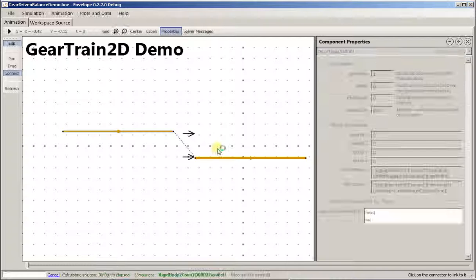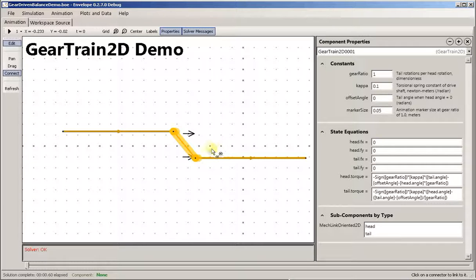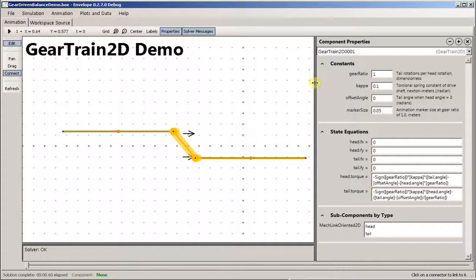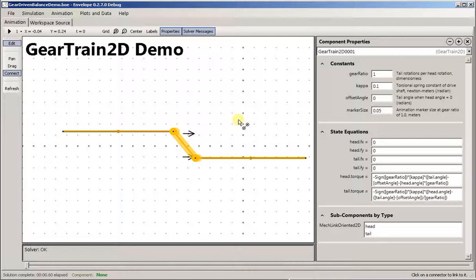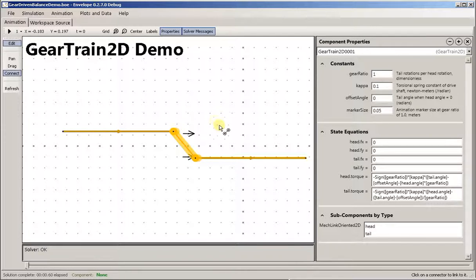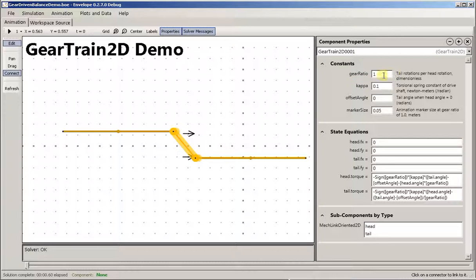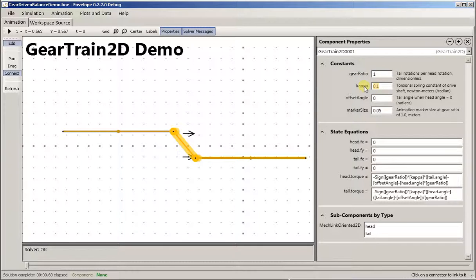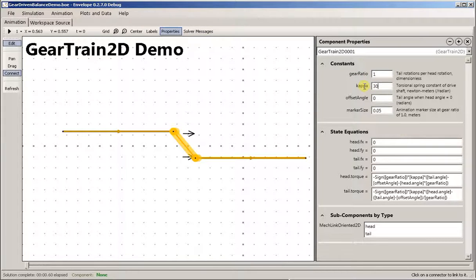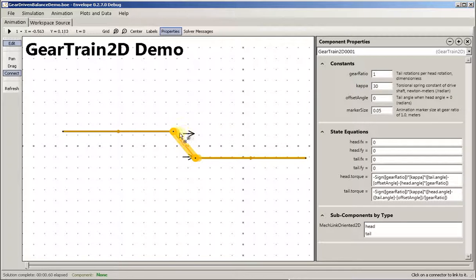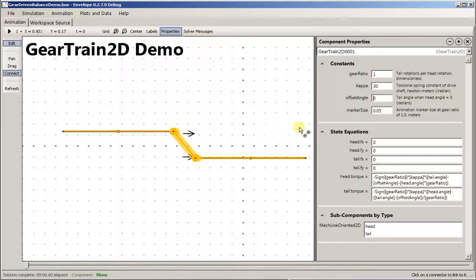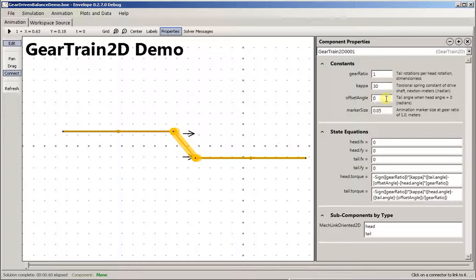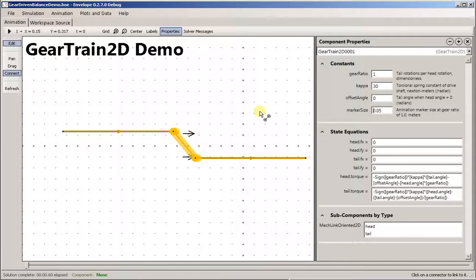So I'll attach it. I use gears, a gear train, to make these two rods stay at the same angle. We use a gear ratio of one to one and we'll set this kappa, the restoring force of the gear shaft, to 30. We want to make that pretty stiff. That's all we've got to do there.